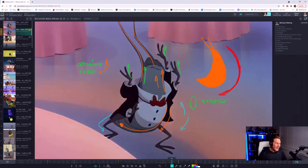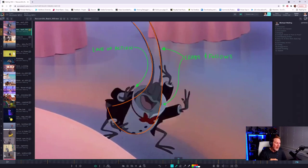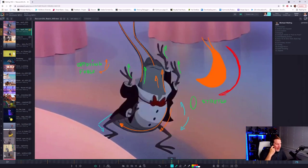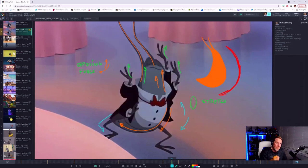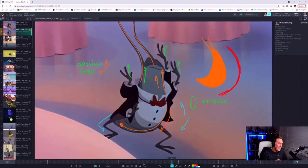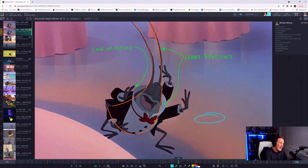We've got this stretch pose culminating down into what is more or less a squash pose. Leads and follows — we always want to think about breaking things up so that something leads and something follows. In this case, we've got this nice use of drag happening on the antenna: the body's leading the action through here and then the antenna are following through.